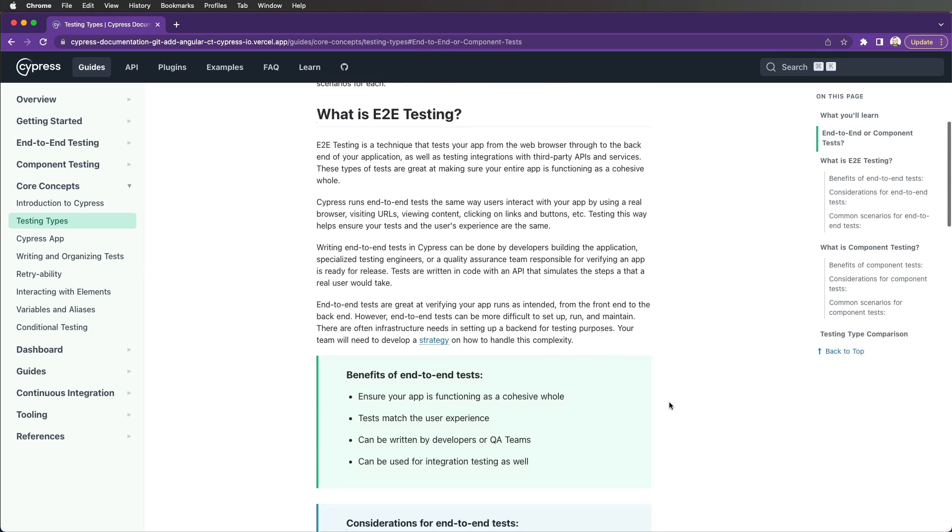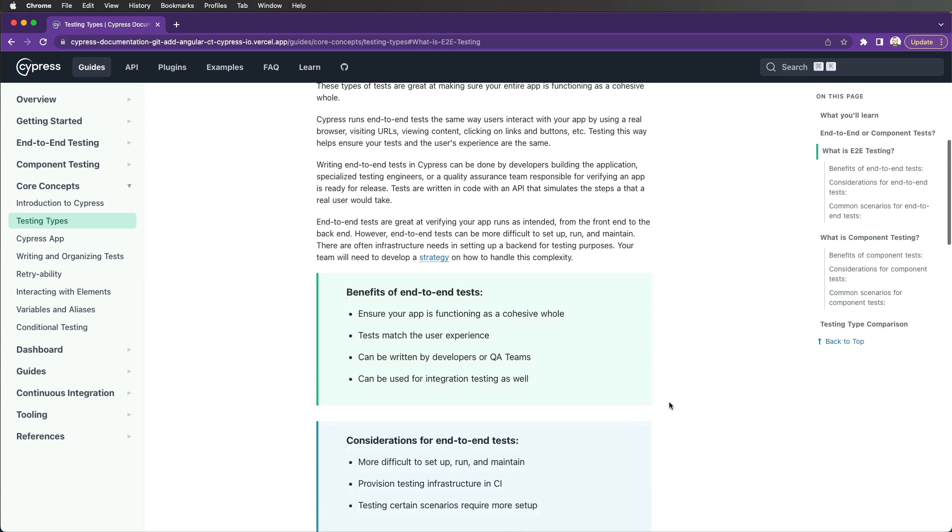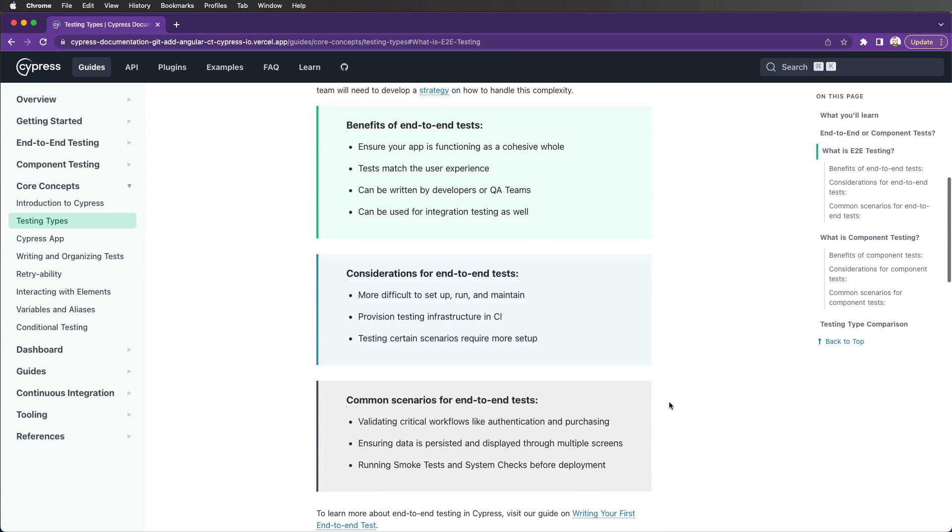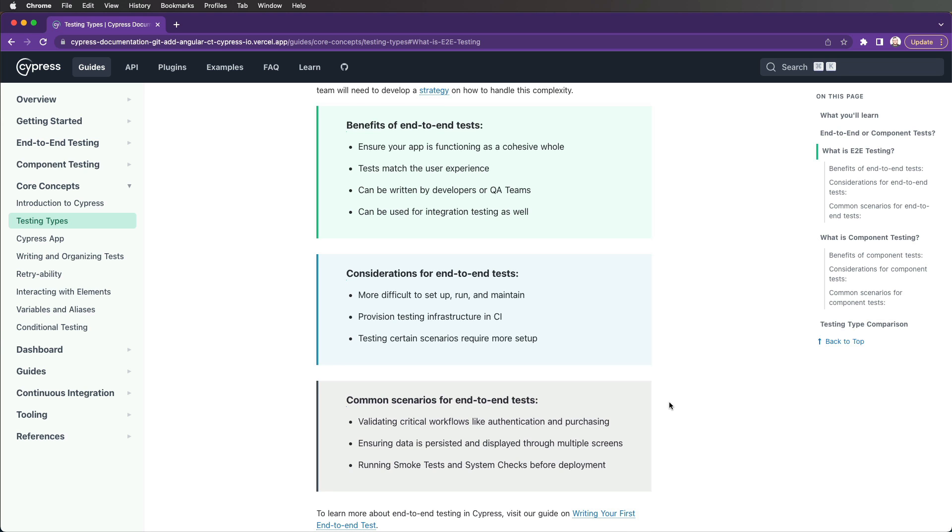Benefits of end-to-end testing include ensuring your app is functioning as a cohesive whole, tests match the user experience, they can be written by developers or QA teams, and they can be used for integration testing as well.